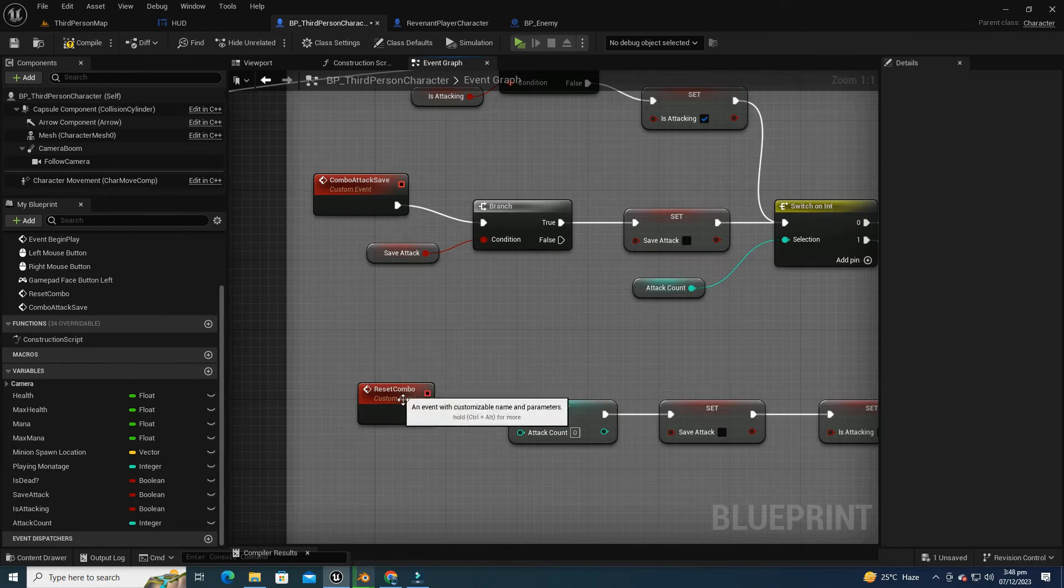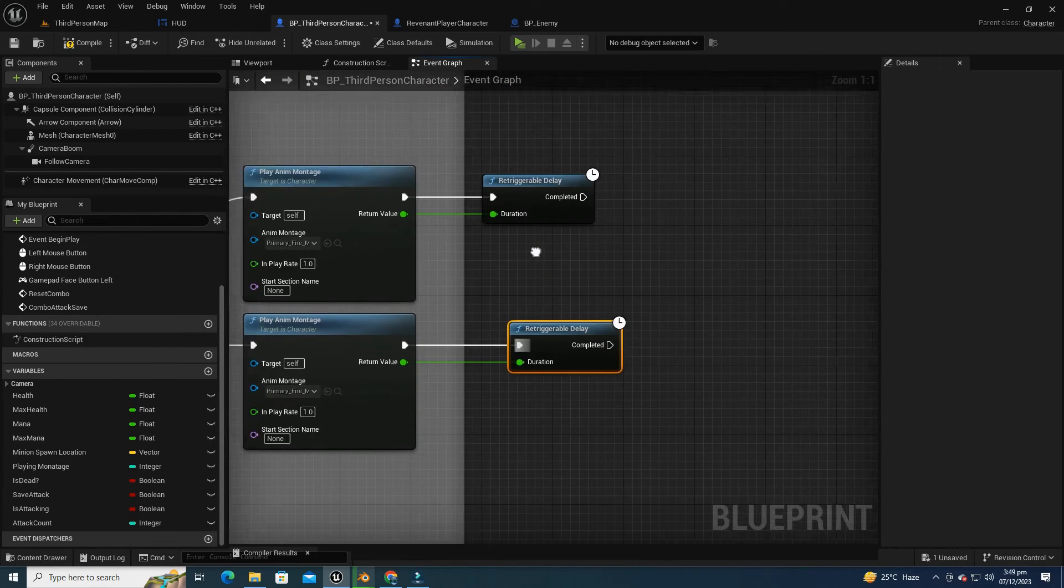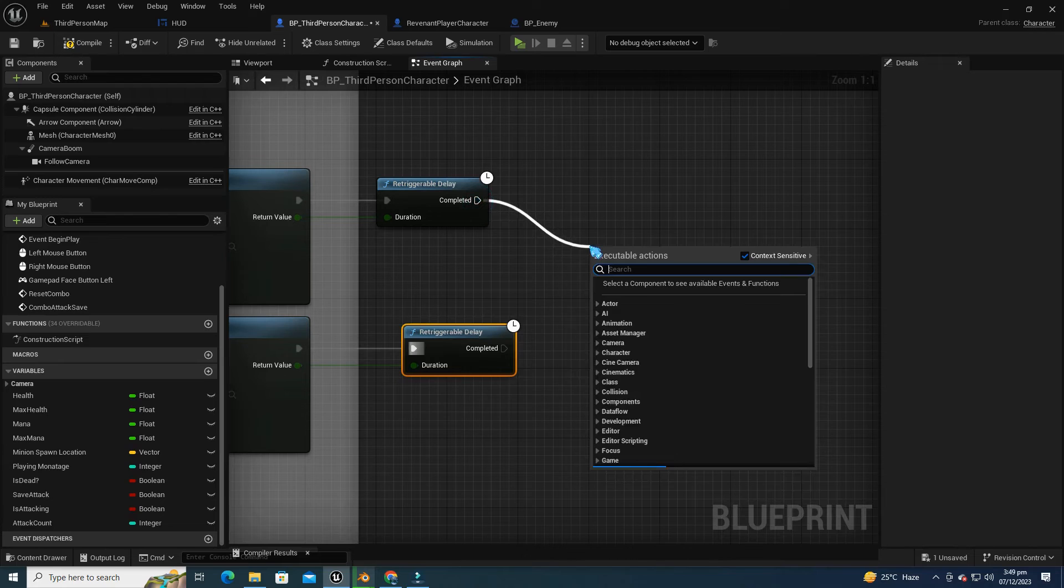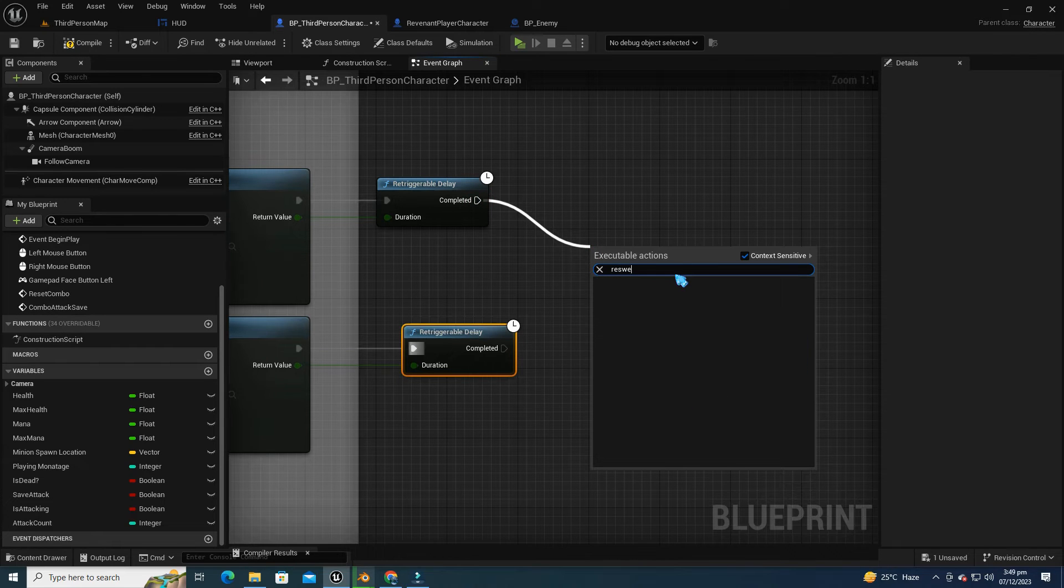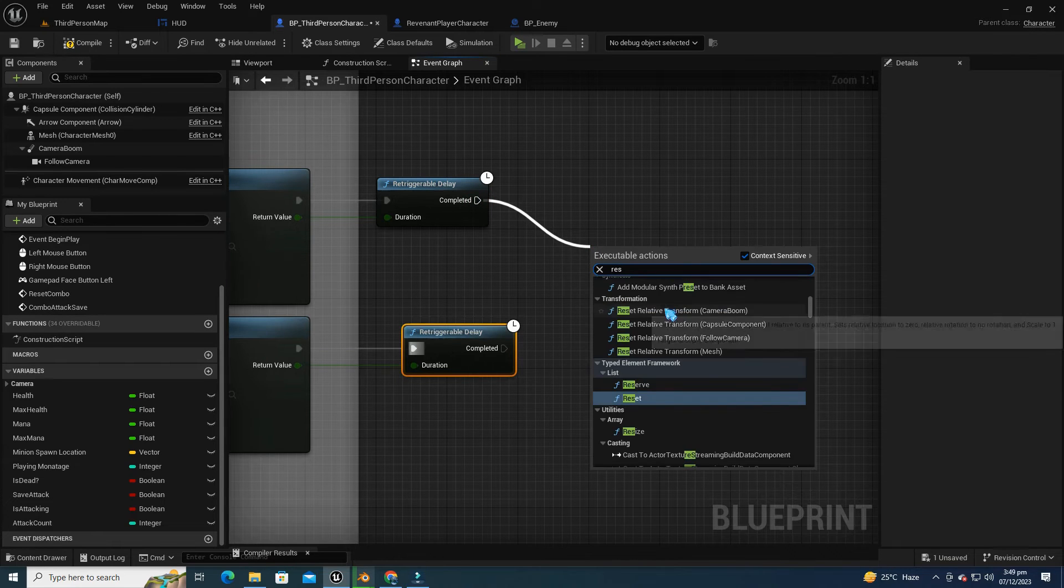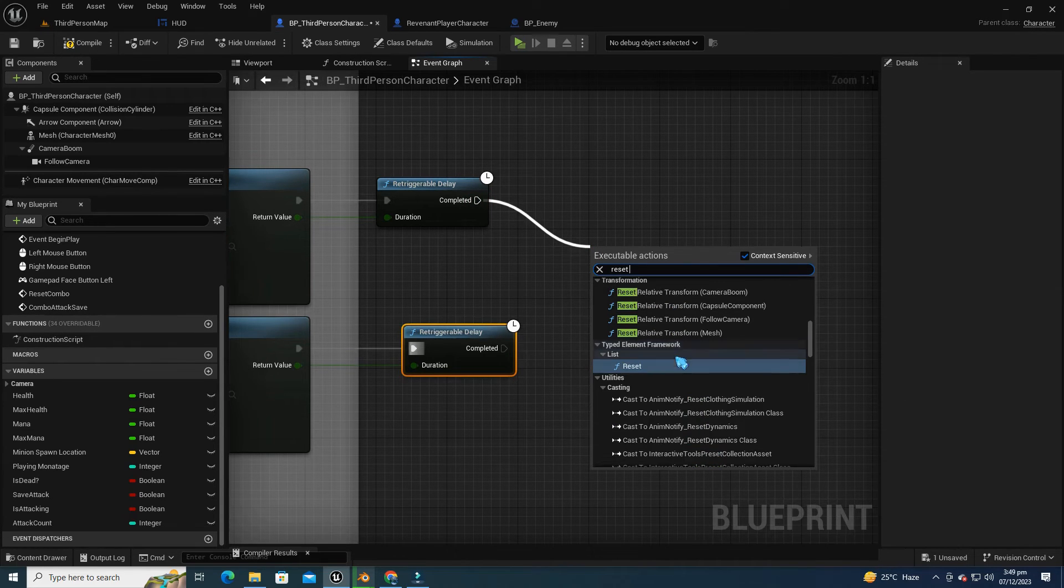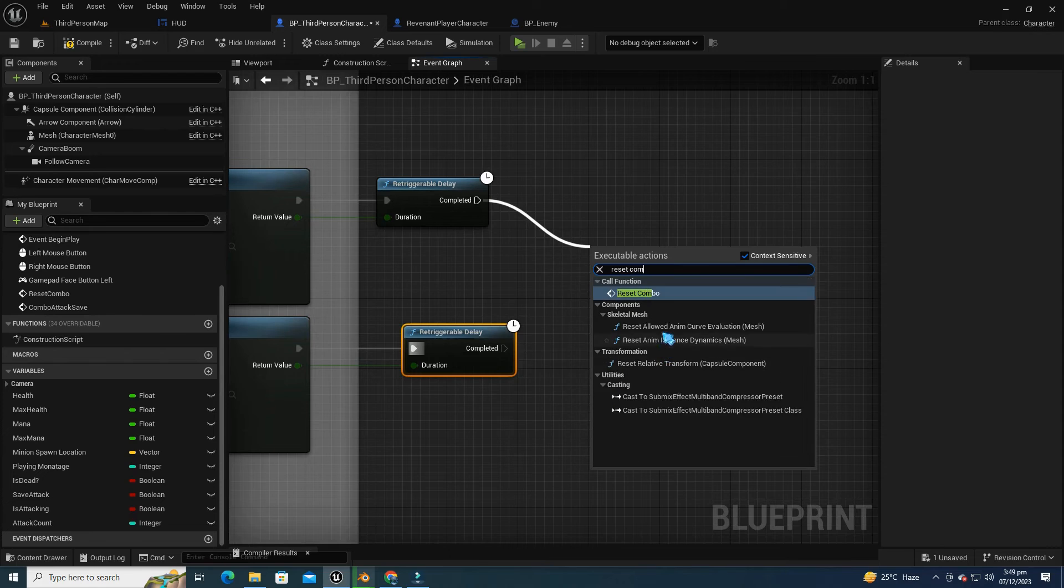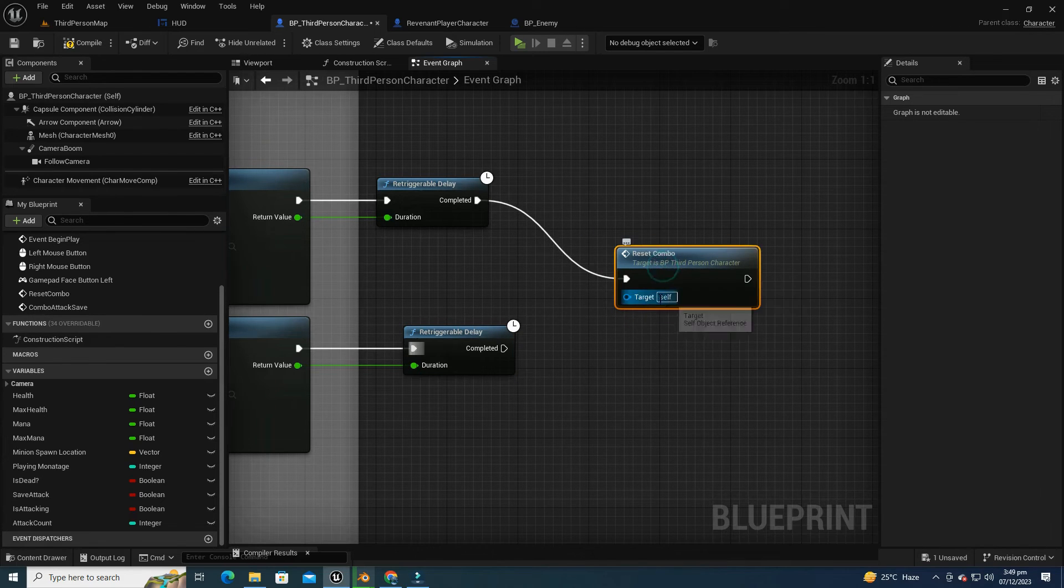The Reset Combo event clears the slate by resetting key variables like Save Attack, Is Attacking, and Attack Count. This ensures a fresh start for the combo system, allowing the player to initiate new attacks smoothly without any lingering effects from previous actions.